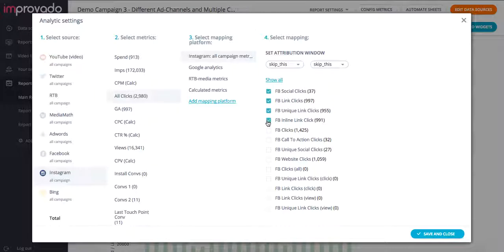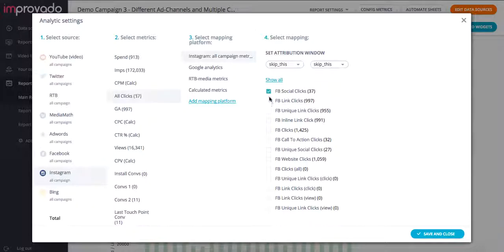unique, inline, call to action, website, or instead of all of these, I see that I have all Facebook clicks.